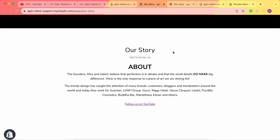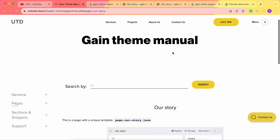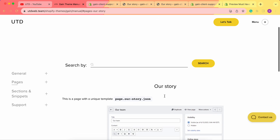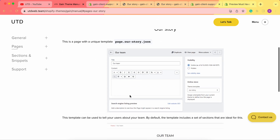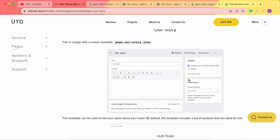If you have any questions, feel free to contact our support team — we're always here to help. Don't forget about our theme manual where you can find all of this information. Thank you very much for your time, take care, bye!